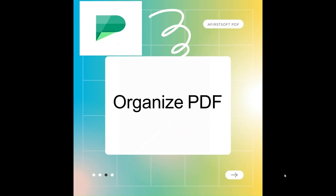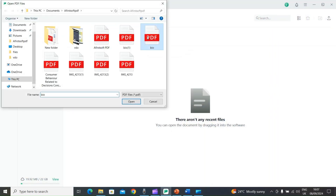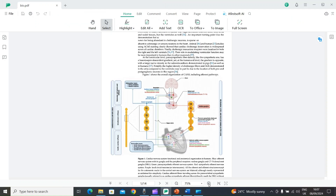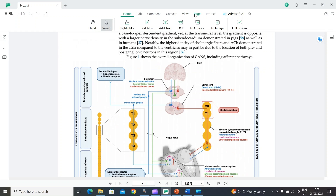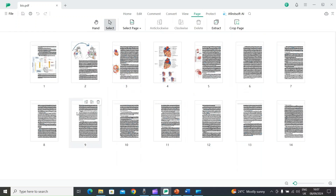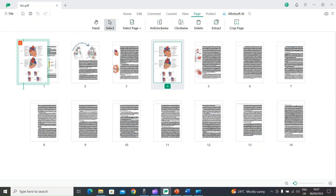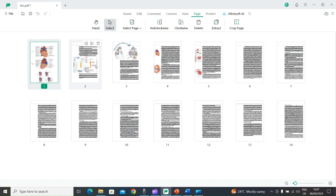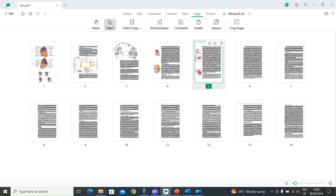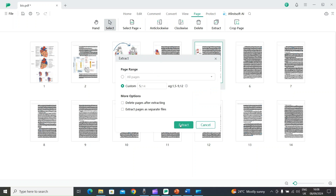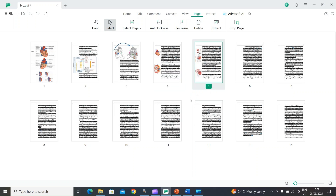The next feature is Organize PDF. Open AFirSt Soft PDF and open your PDF file. Select the Page option on top — it shows all the pages of your PDF. To rearrange pages, press and hold a page and drag and drop it to the desired position. You can also extract a single page by selecting it, choosing the Extract option, and saving it as a PDF file. To delete a page, select it, use the Delete option, and press OK.